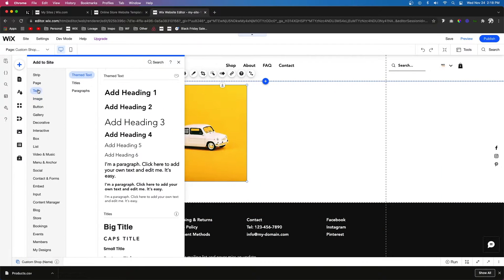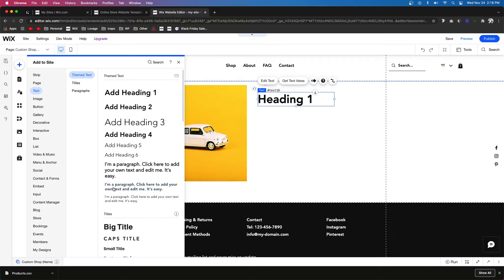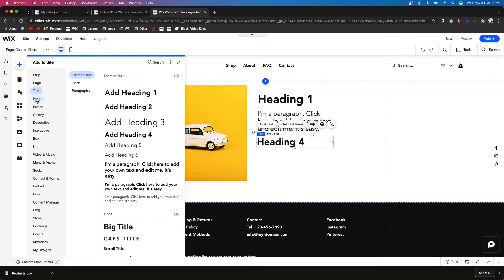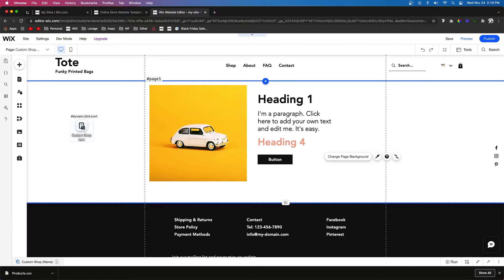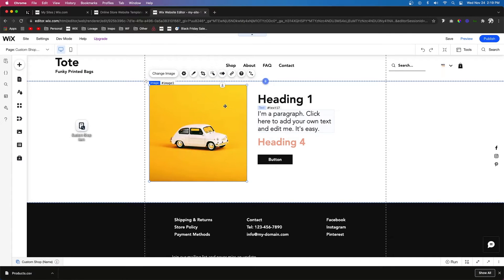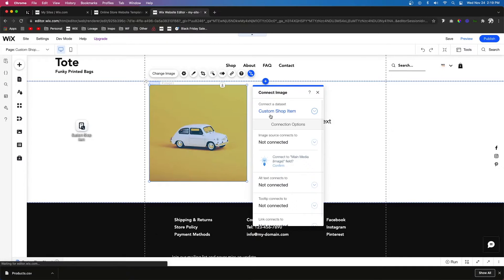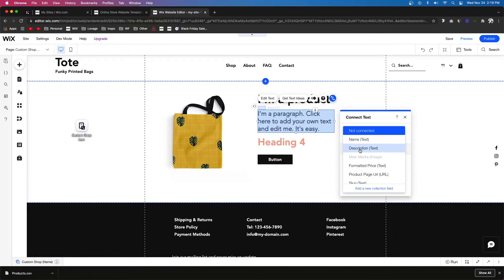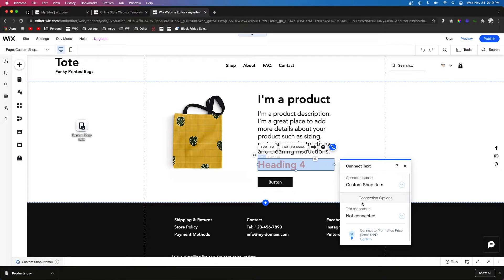We'll add a title, a paragraph underneath it, a smaller title for the price, and last but not least a button. Now I want to link all of these elements to the database — except for the button, which we'll code manually. I'll click the image and connect it to the main media source in the database. For the Heading 1 text, connect it to the product name. For the paragraph, connect it to the description. For the Heading 4 text, connect it to the formatted price.